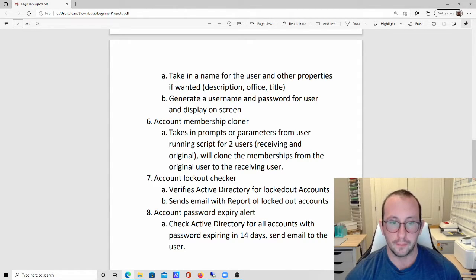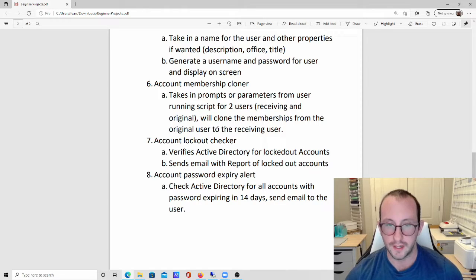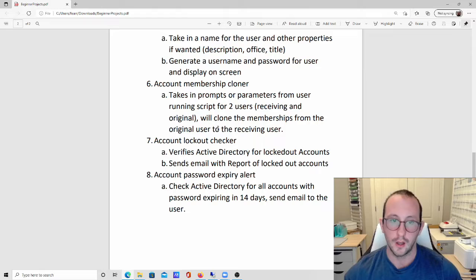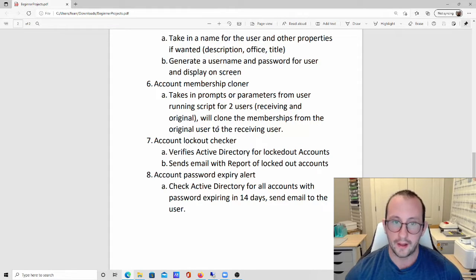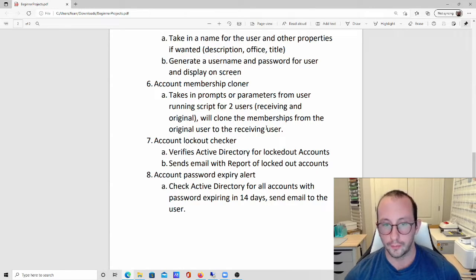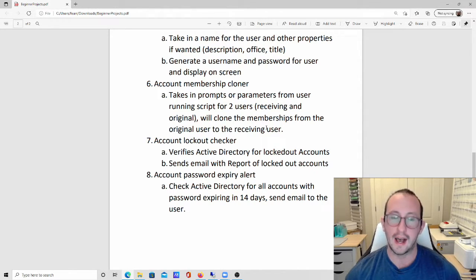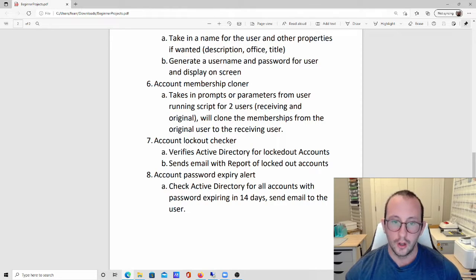Number six is an account membership cloner. If a volunteer should have the same permissions as an existing user like John Smith in a certain department, you create the account and then run this script with both names. It will clone all the group memberships from John Smith and copy them to the new user, so you're not manually going through and adding each group one by one.